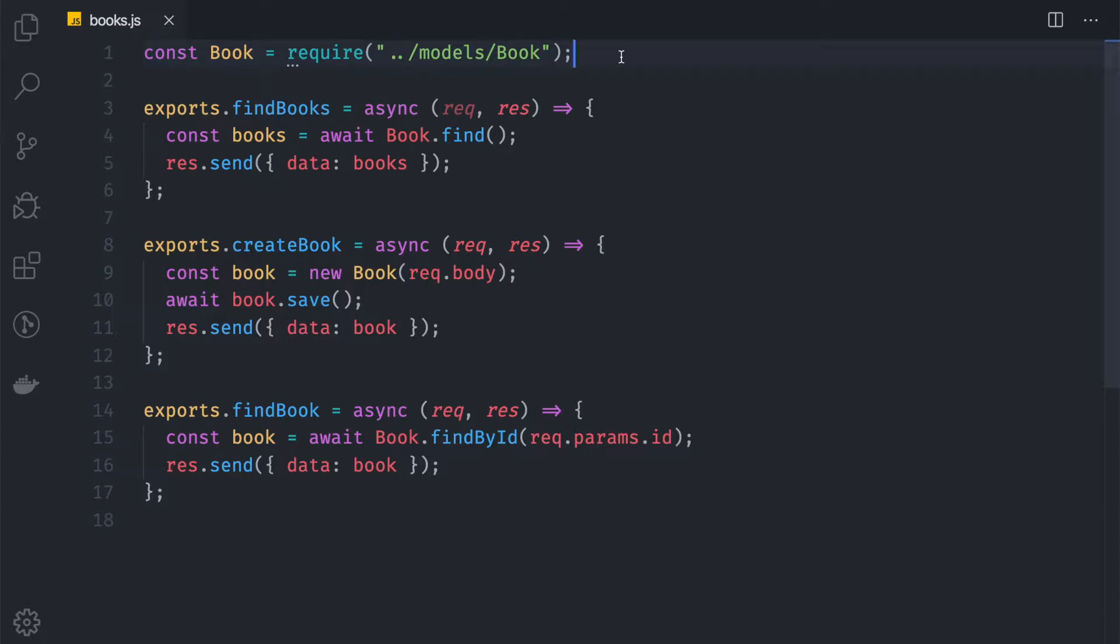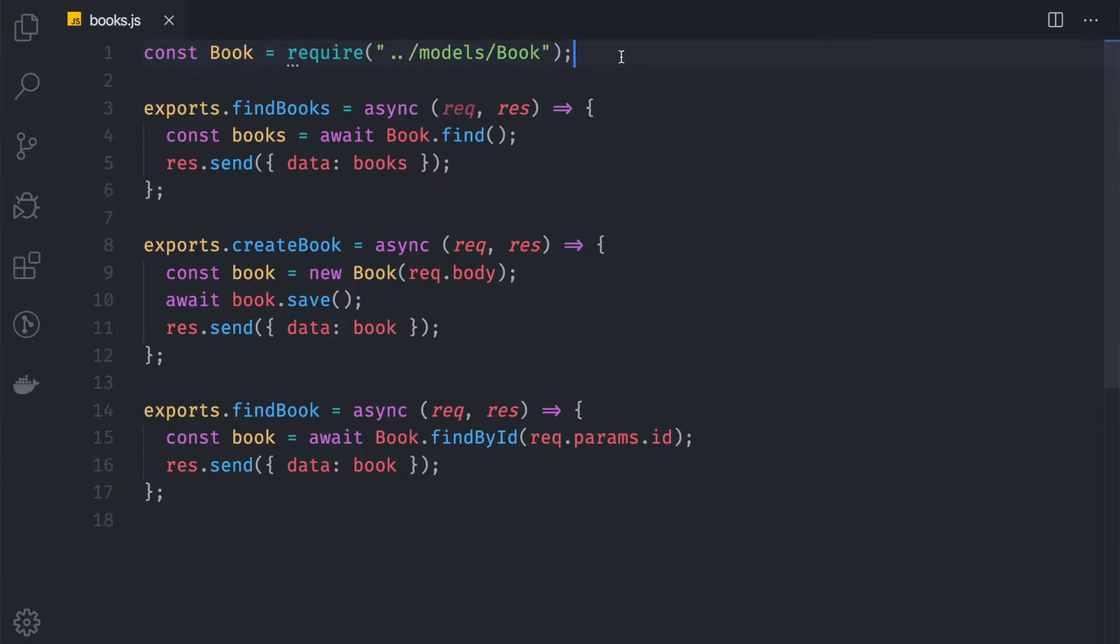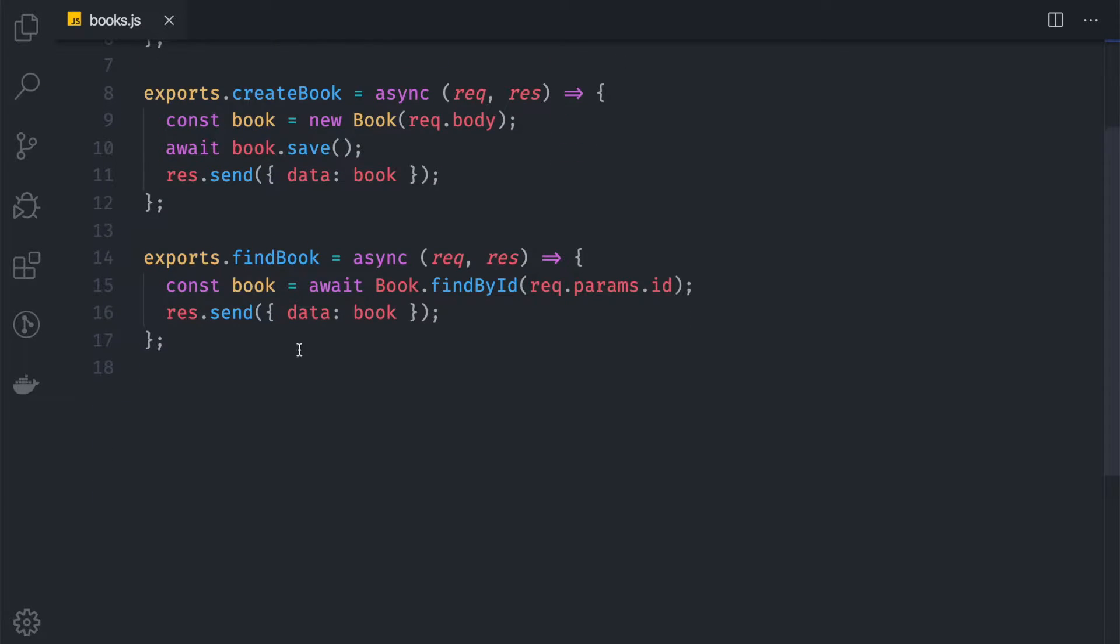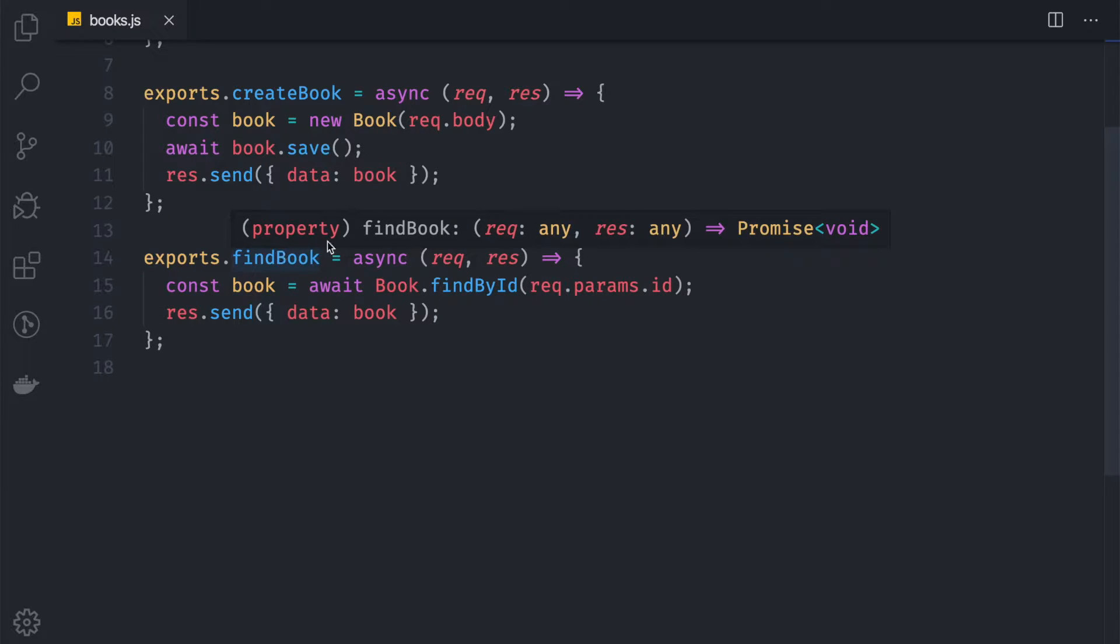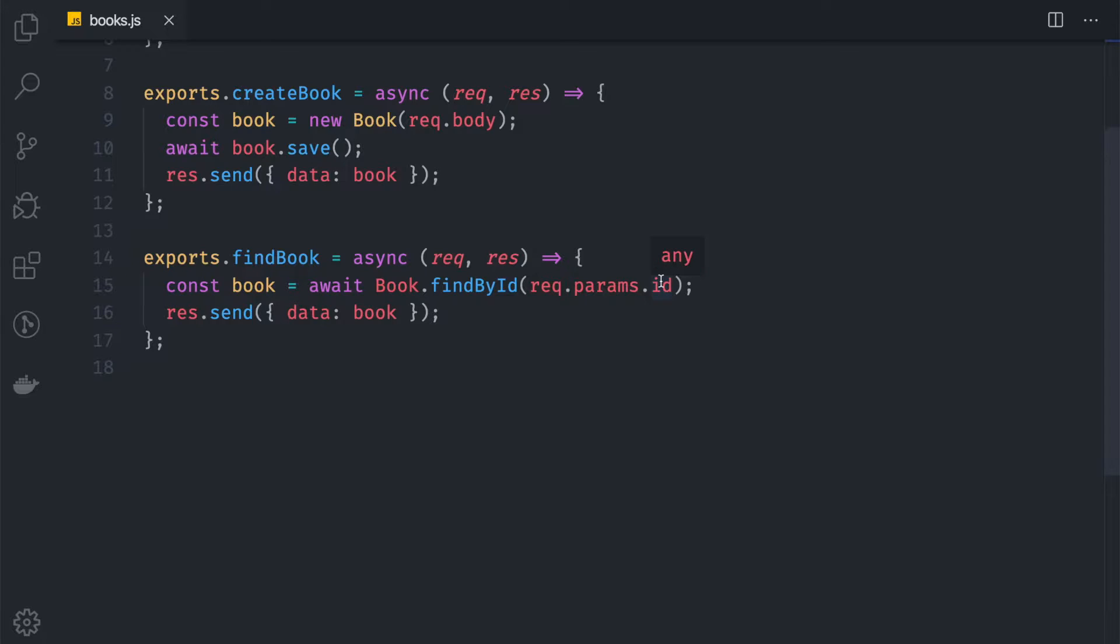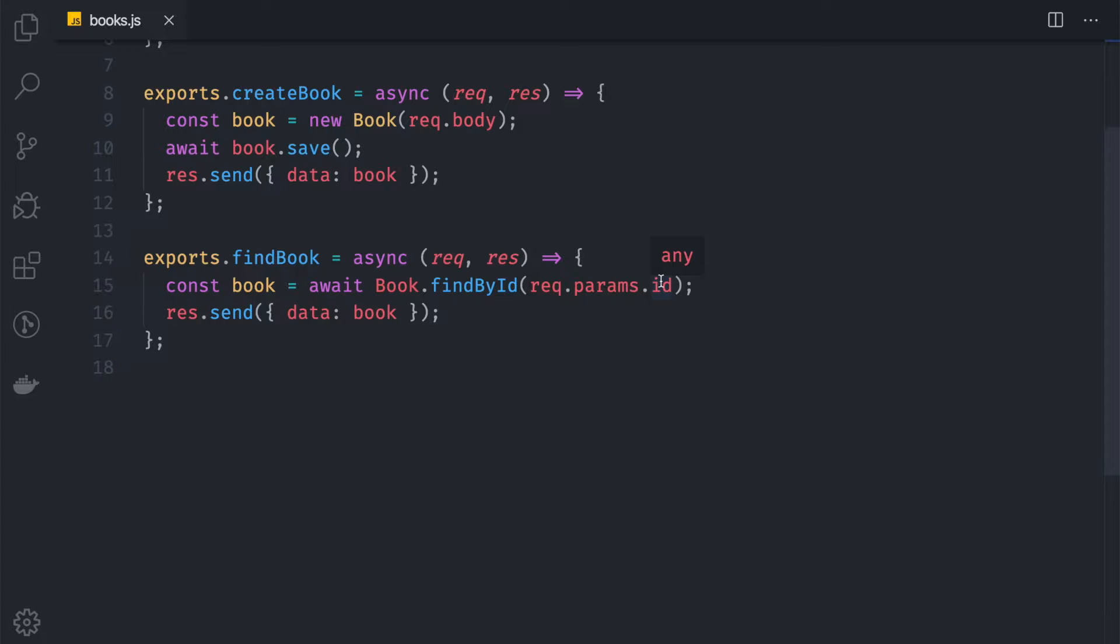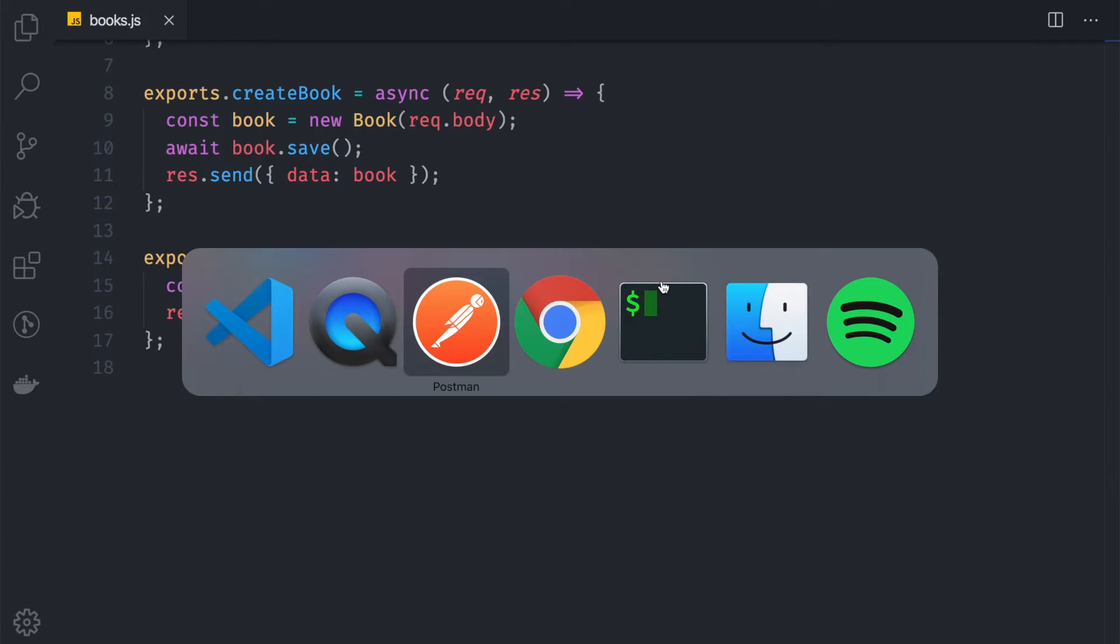But before we jump into that, I want to fix a little thing inside our controller. In the find book controller, we're trying to fetch the book based on the ID from the request parameter. One of the things that can make our server break is when the user is giving the wrong ID. If the user gives an ID that has an invalid object ID, or the ID is not found, it will crash our server.